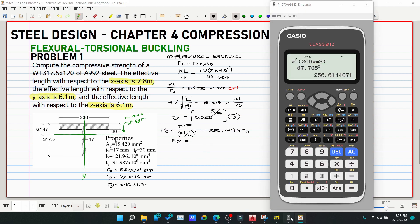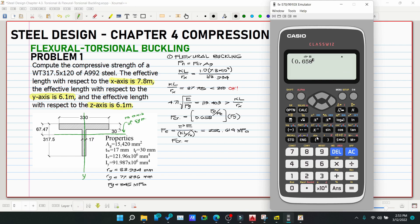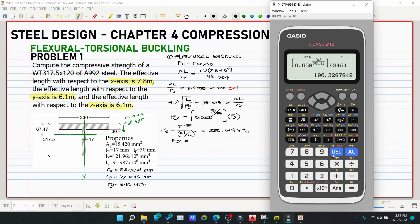Now compute Fcr: Fcr = 0.658^(Fy/Fe) × Fy = 0.658^(345/256.614) × 345 = 196.33 MPa.